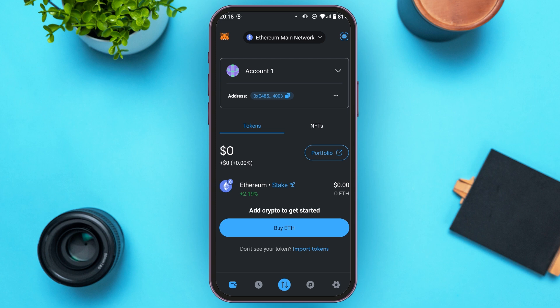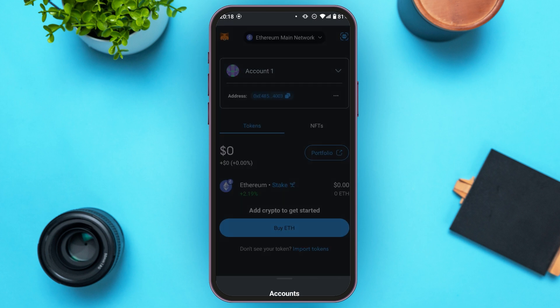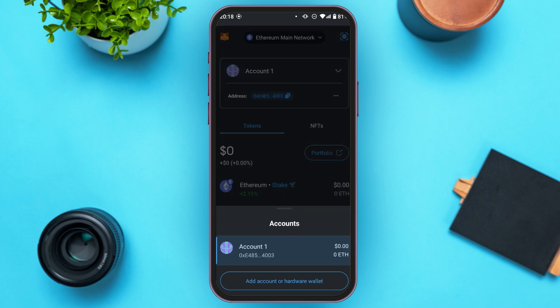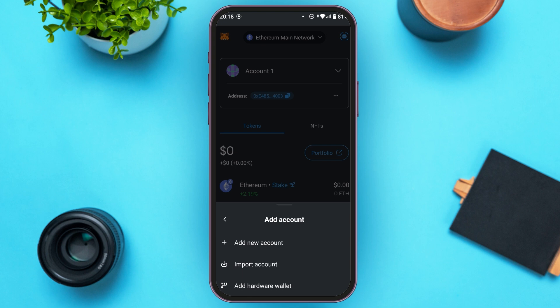You'll be led to this kind of interface. You can see your account over here — tap on it. Now, you'll be able to see all of your accounts. At the bottom, you'll be able to see the option for Add Account or Hardware Wallet. Tap on it. This will show several options; at second, you'll be able to see the option for Import Account. Tap on it.